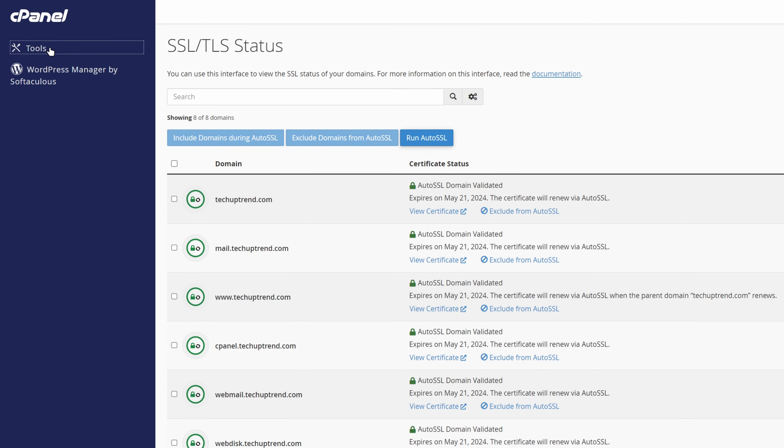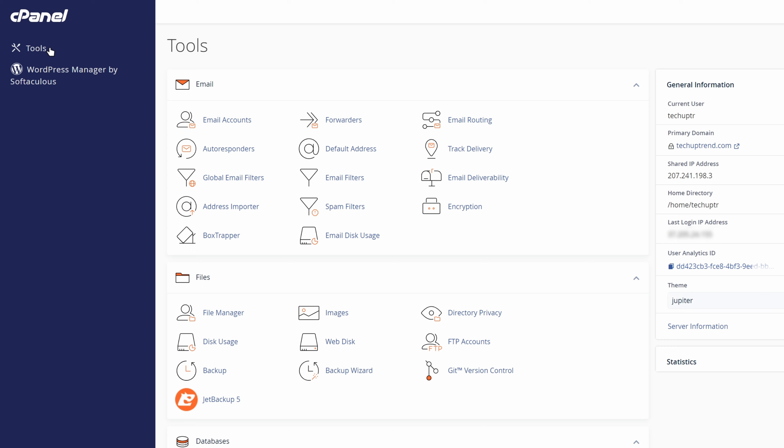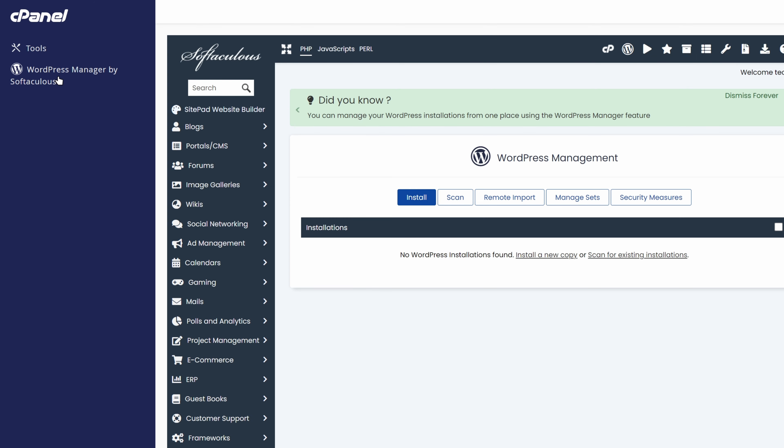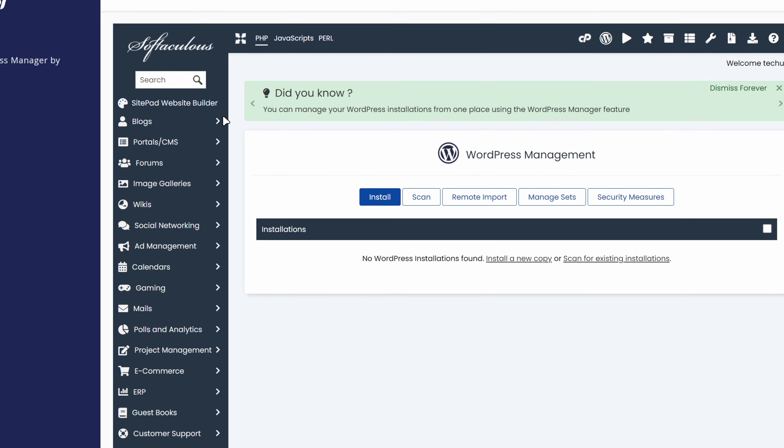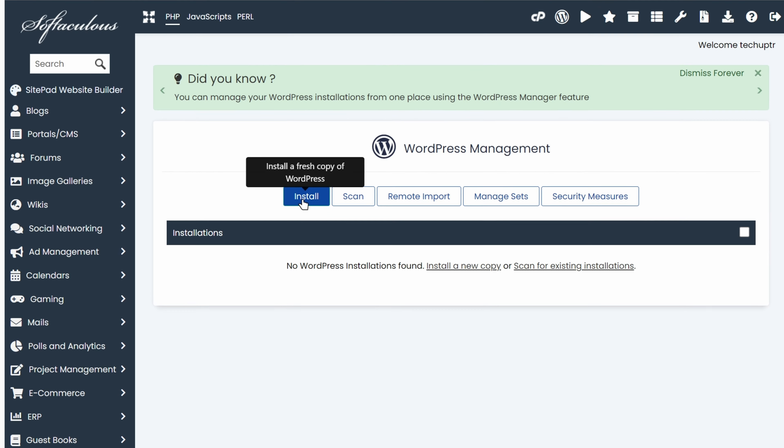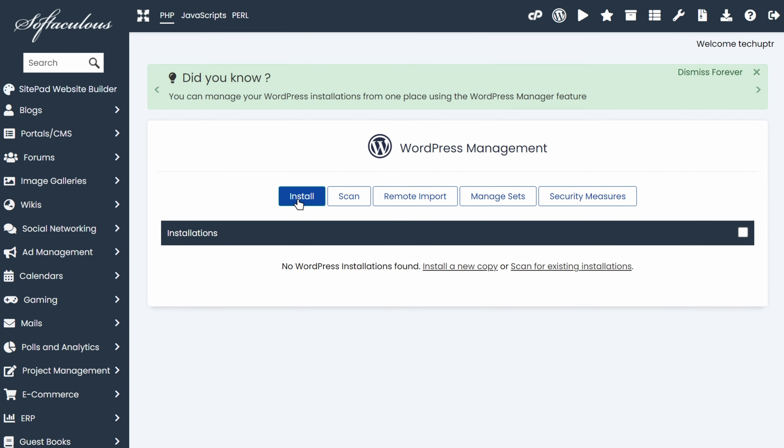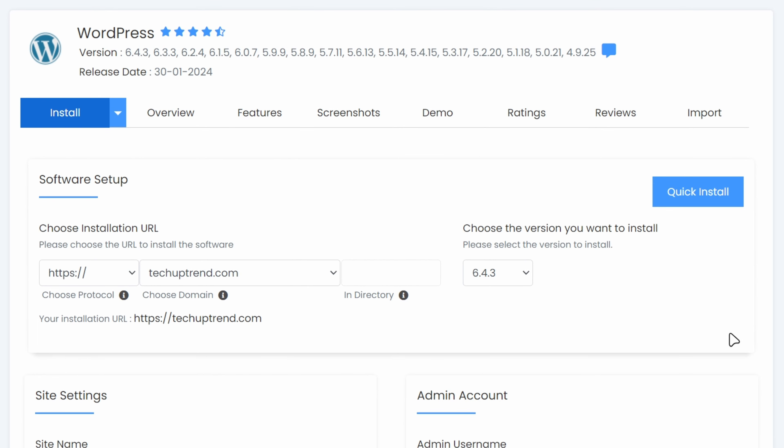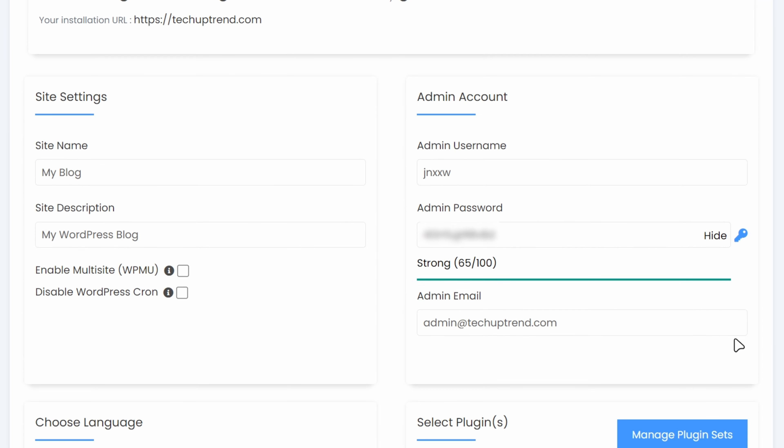After that, we will click on tools, and we can proceed with the WordPress installation. We will click on WordPress manager by Softaculous. Now, we will click on install.